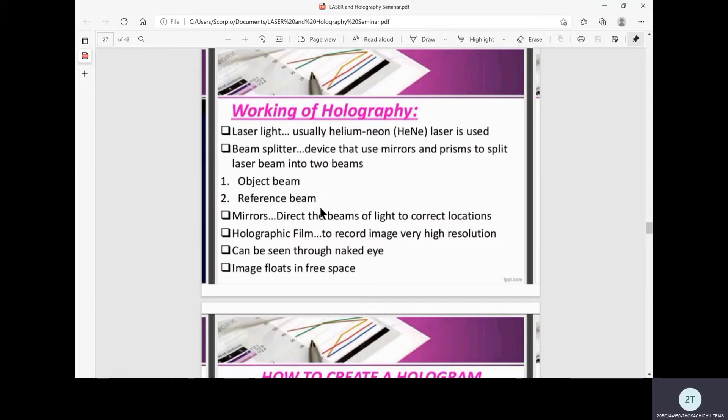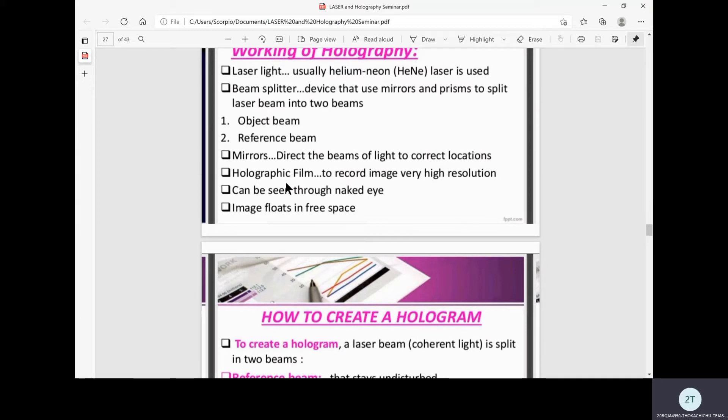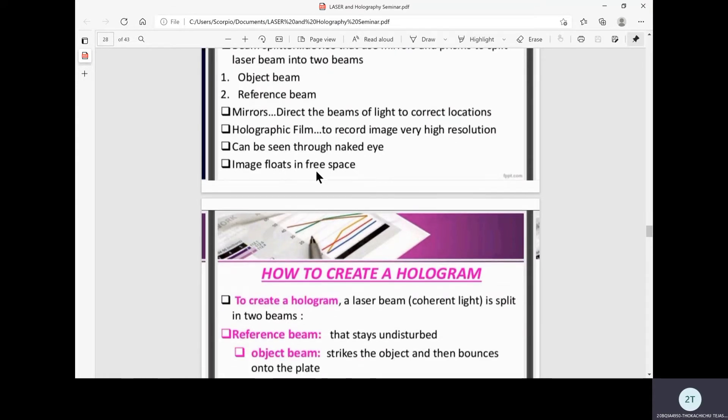There is an object beam and reference beam. The beam splitter uses both mirrors and prisms to split the incident laser beam light to give an object beam and reference beam. The mirrors direct the beams to correct locations and holographic film records images at very high resolution. The hologram can be seen through the naked eye unlike normal 2D photographs which require lens reflection. The image floats in free space and does not require any screen.